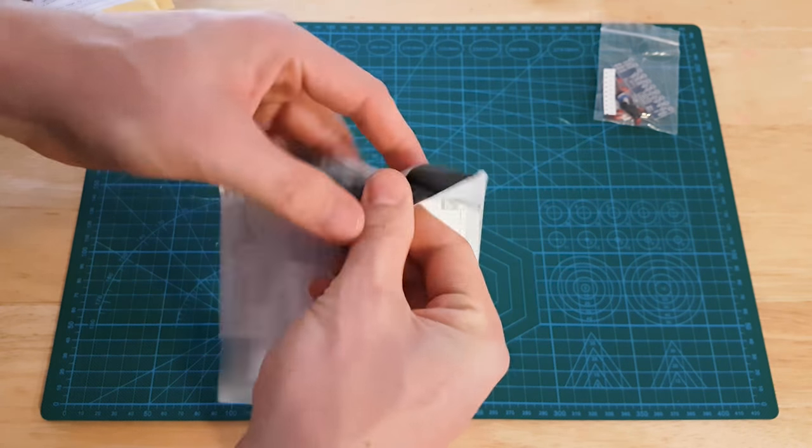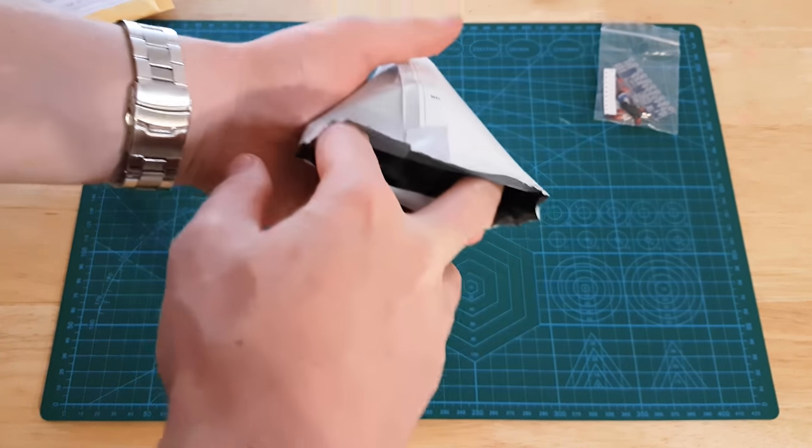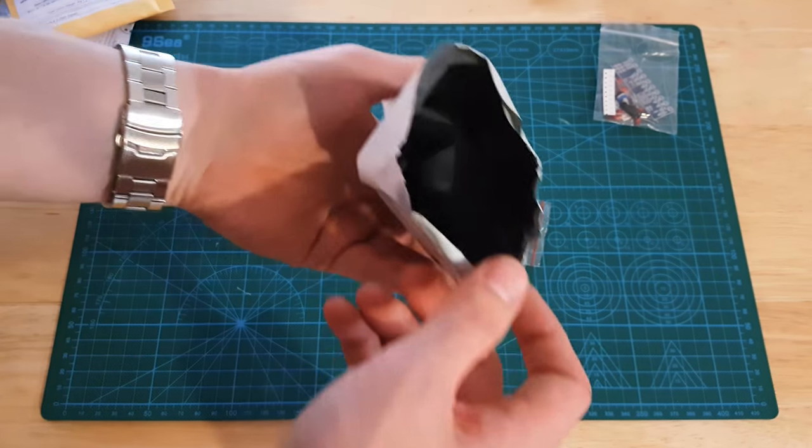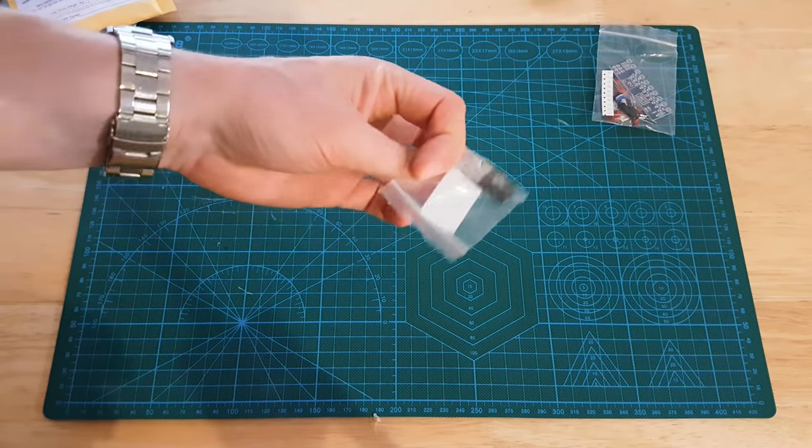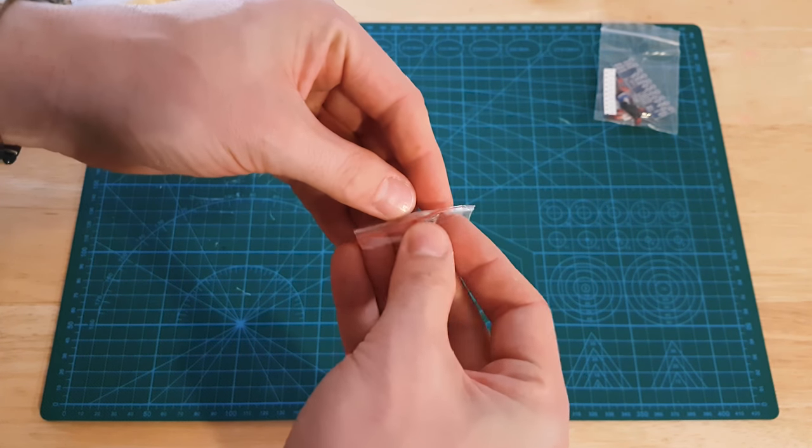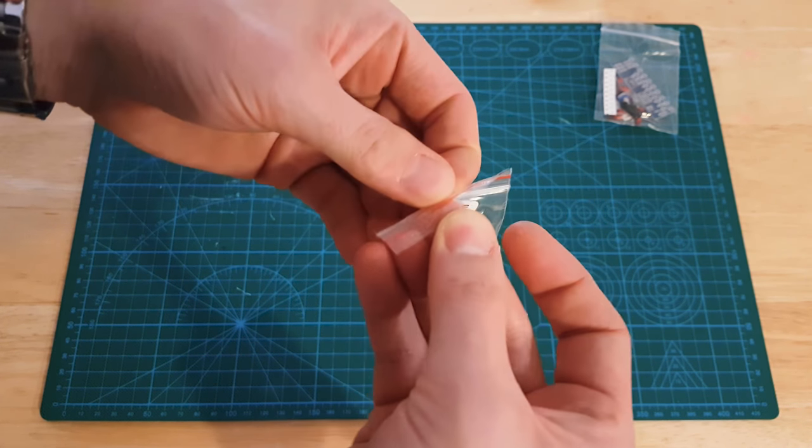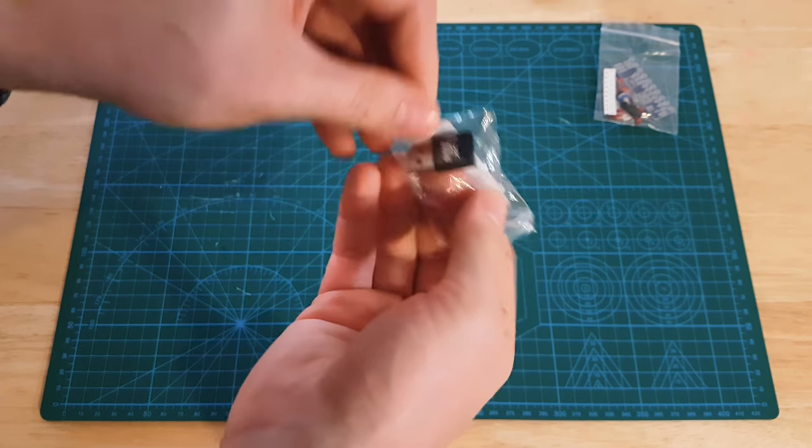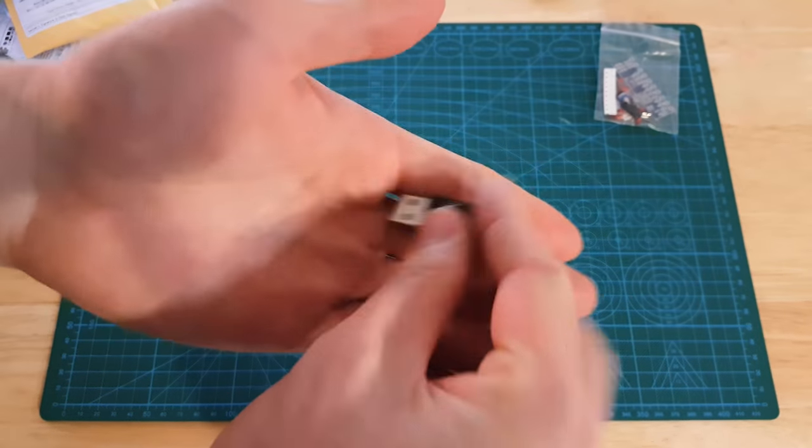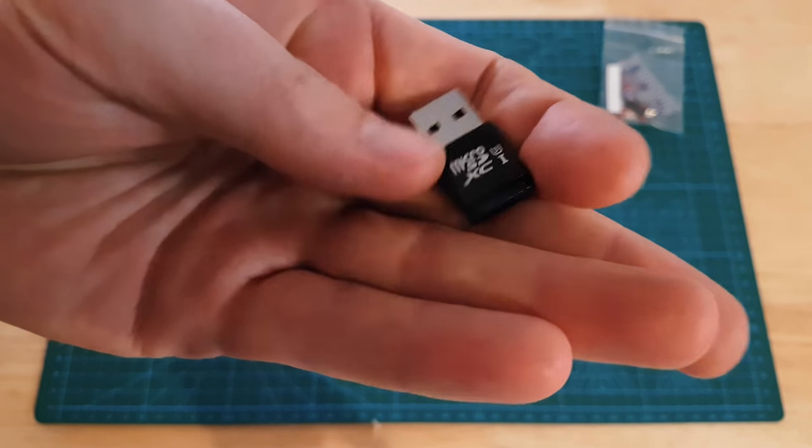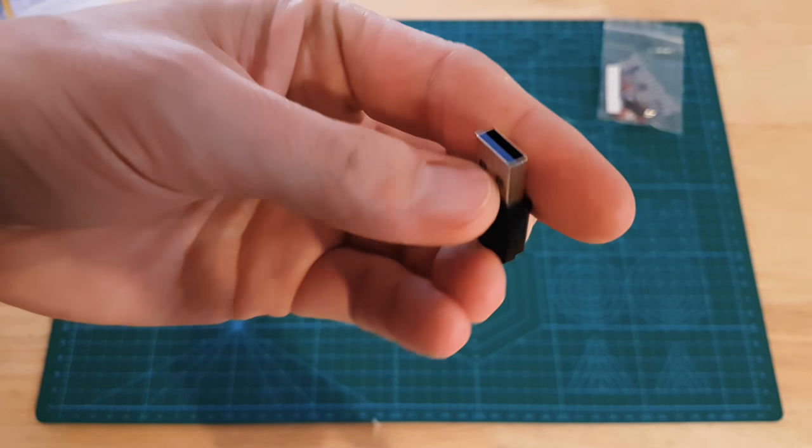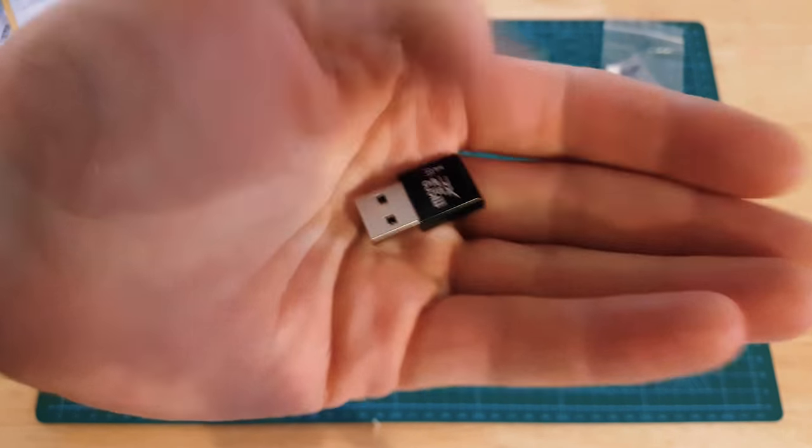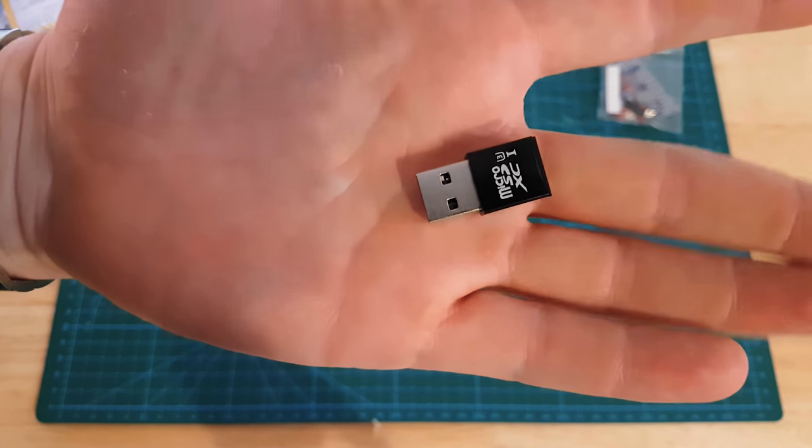Here we go. This is a micro SD to USB adapter.